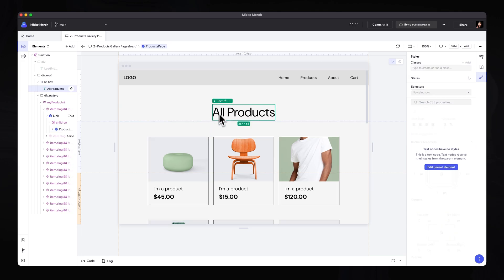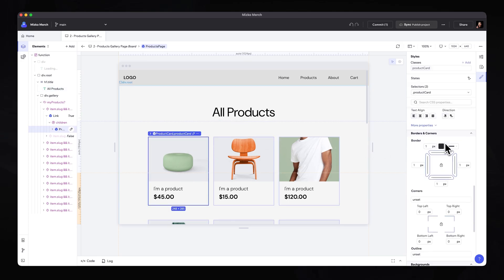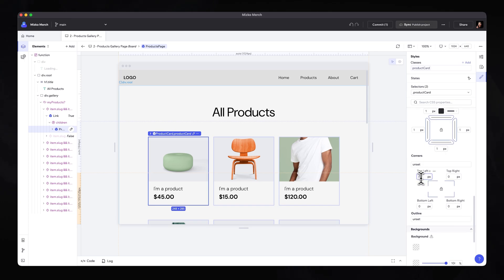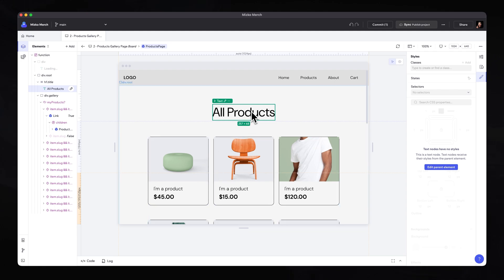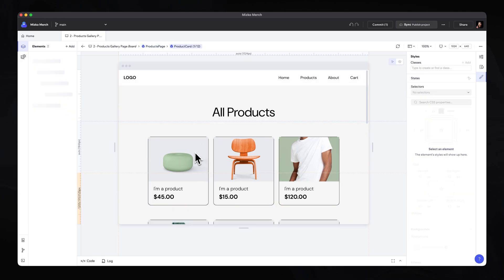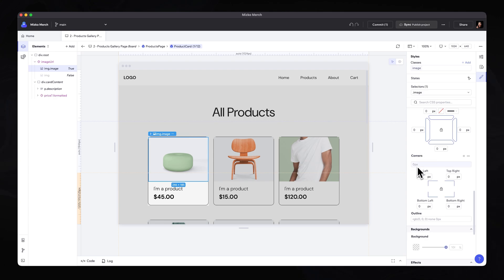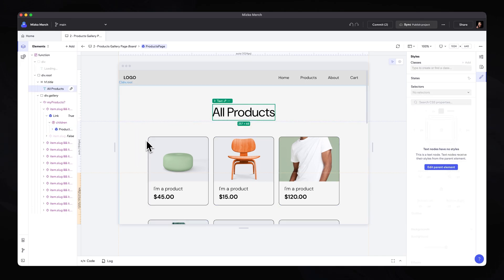Let's select our product card and say we want to make the design feel a little more welcoming — we want to round the corners. Select the product card, head over to styles, and under corners you can go ahead and adjust the corner radius. Let's say 12 pixel rounded corners — that looks pretty good and makes it feel more fun and approachable. Now some corners of the images are spanning beyond the box, so let's double click into the product card, select the image itself, and round the corners: 12 pixels on the top left, 12 pixels on the top right, and we can unlock and change the bottom left and bottom right to zero. The image now perfectly sits inside the container, neatly tucked within the card.